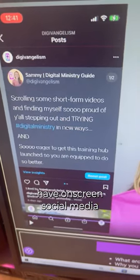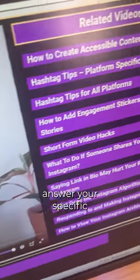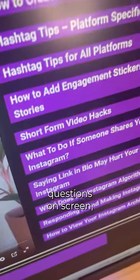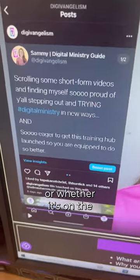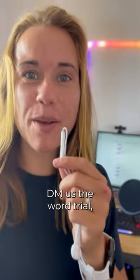That's why in our hub, we have on-screen social media walkthroughs so we can answer your specific questions on screen, whether it's with my phone or whether it's on the computer for things like Canva. This way you get a step-by-step answer to all your questions.